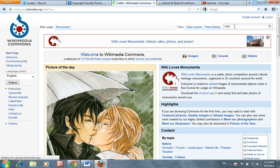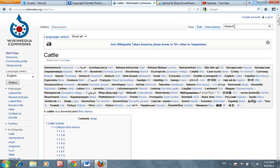Your other option, and it may be a better choice because there is a larger selection, is to go to the Advanced Flickr Search.